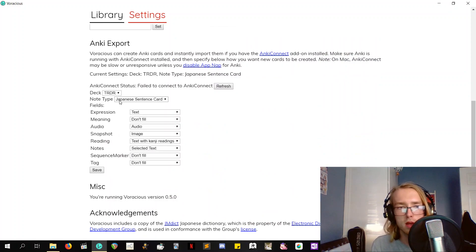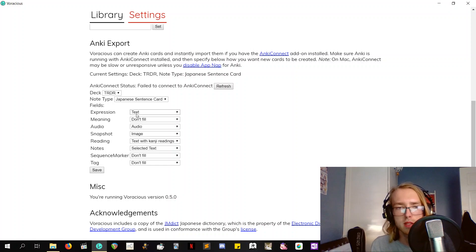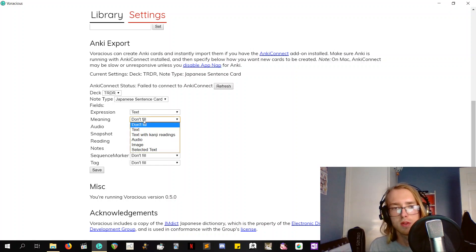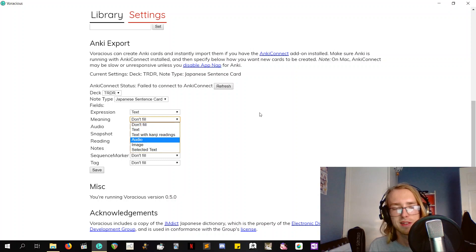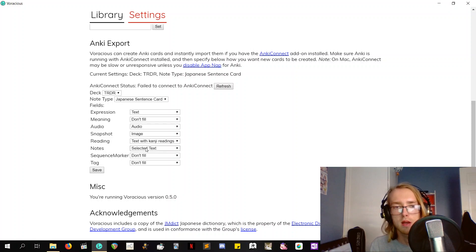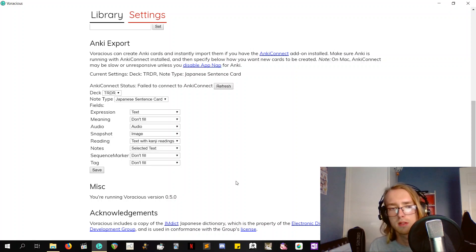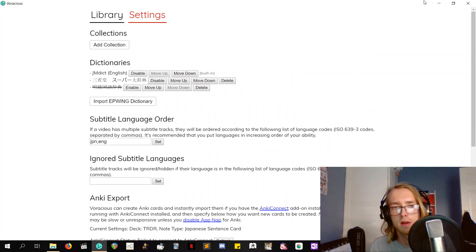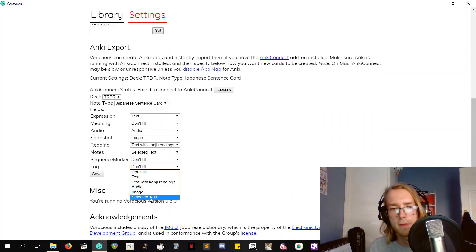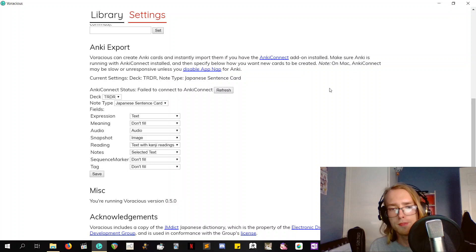So this is how I've got it set up. Got it sent to my Toradora deck. Note type: Japanese sentence cards. Expression: Text. Meaning: Don't fill. See, it's not like I can put anything cool in there. Audio: Audio. Snapshot: Image. Reading: Text with kanji readings. Notes: Selected text. And nothing else. You could also tag it with the name of the show, maybe. Is that an option? Nope. So that's really cool.